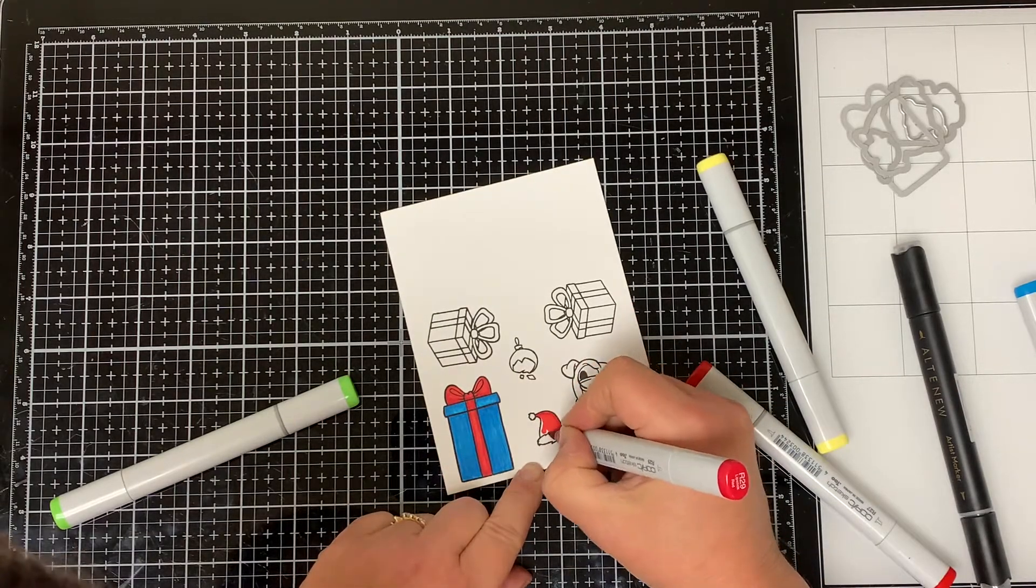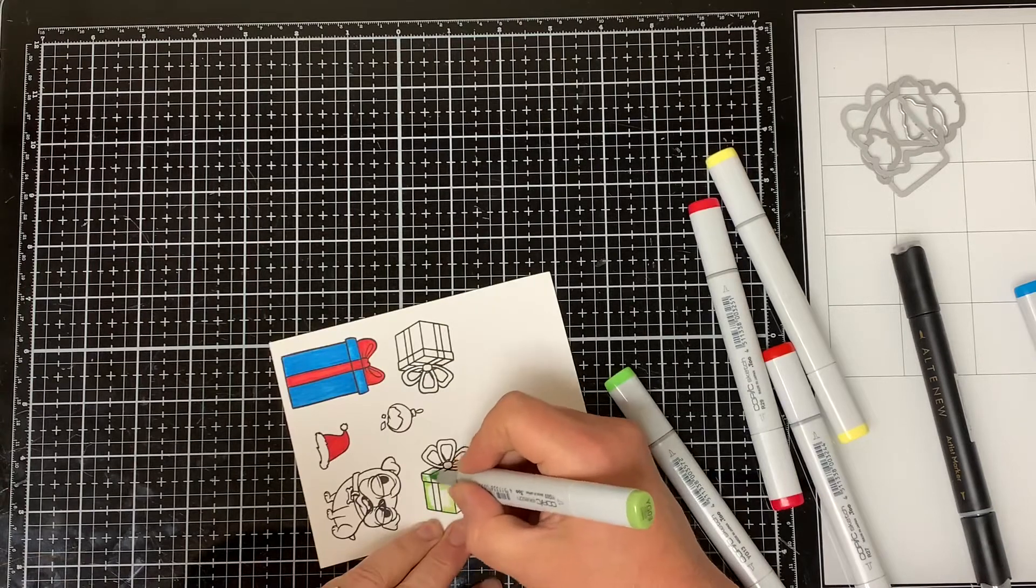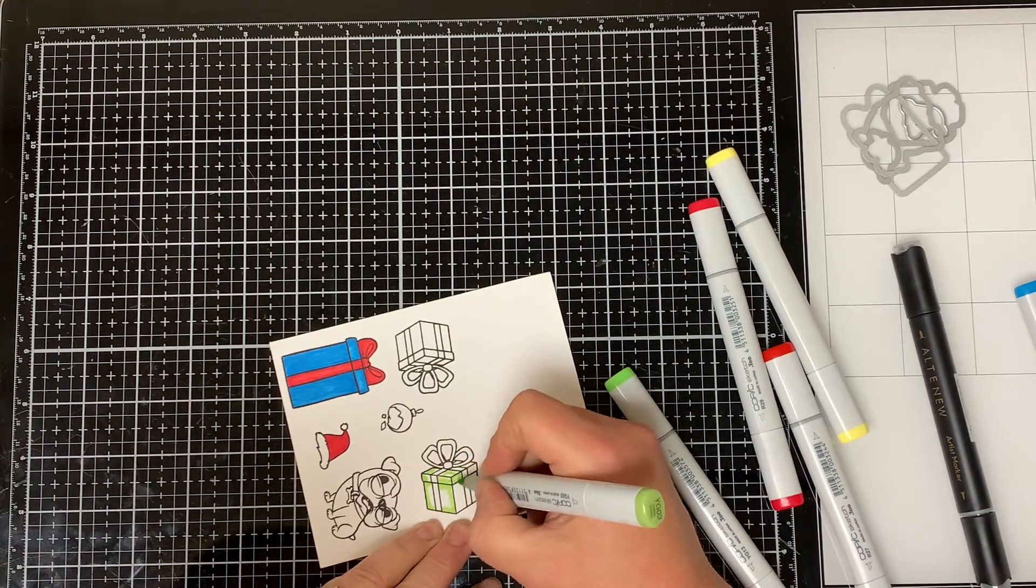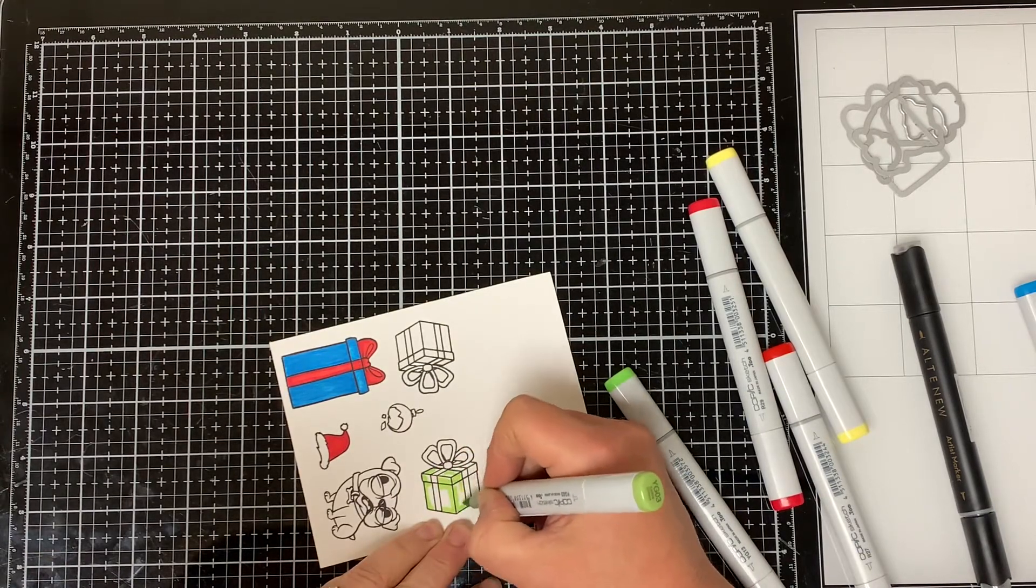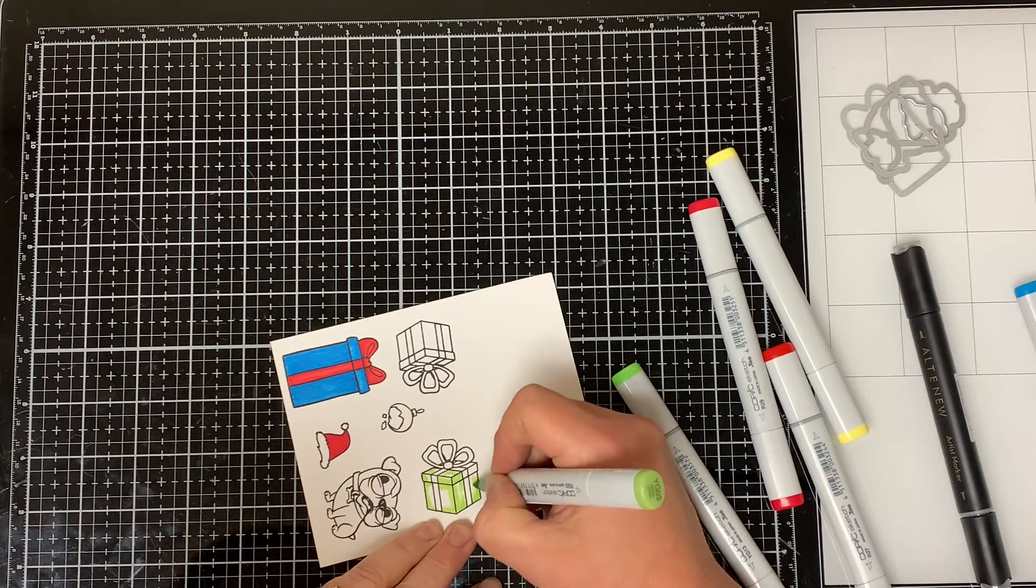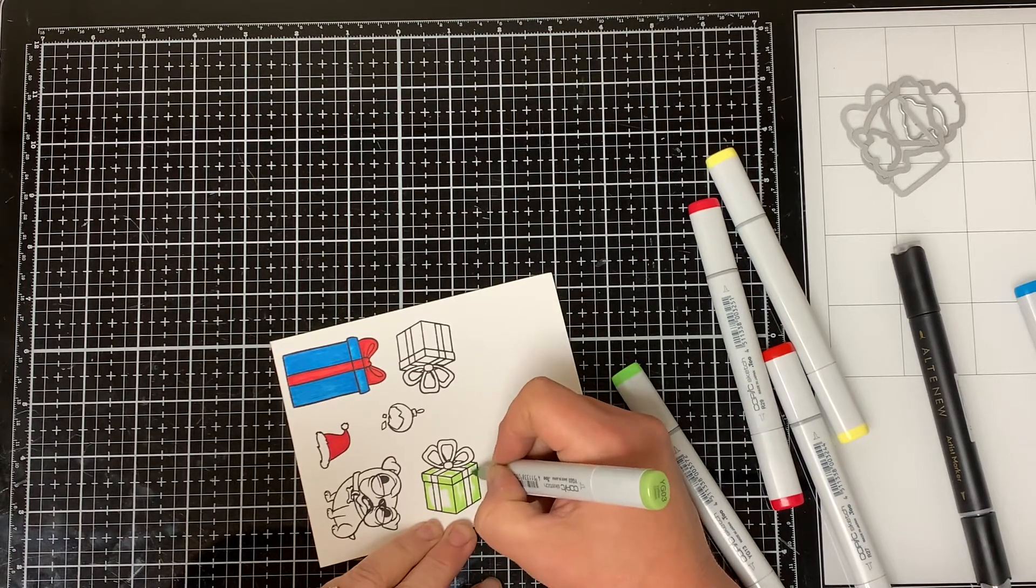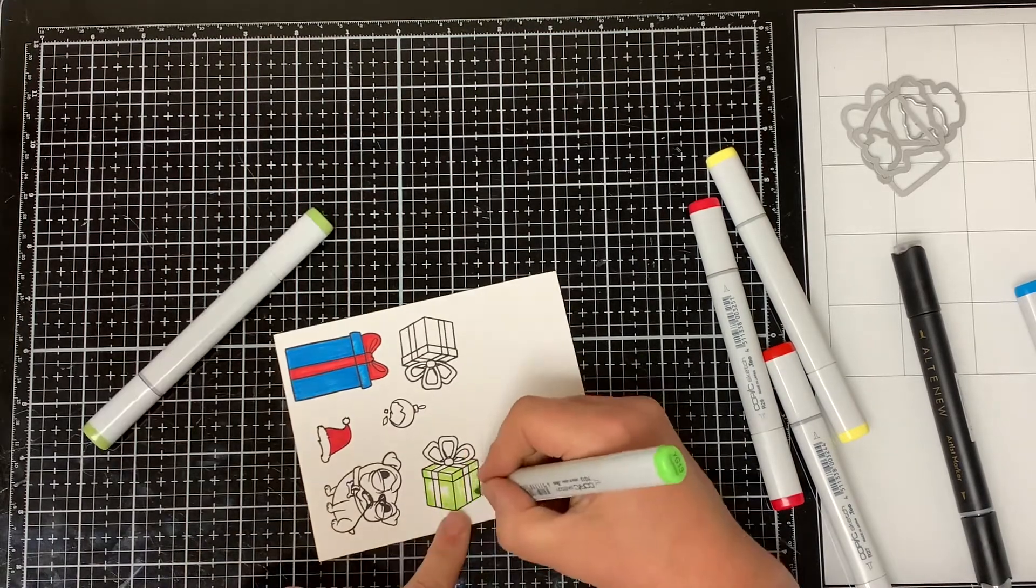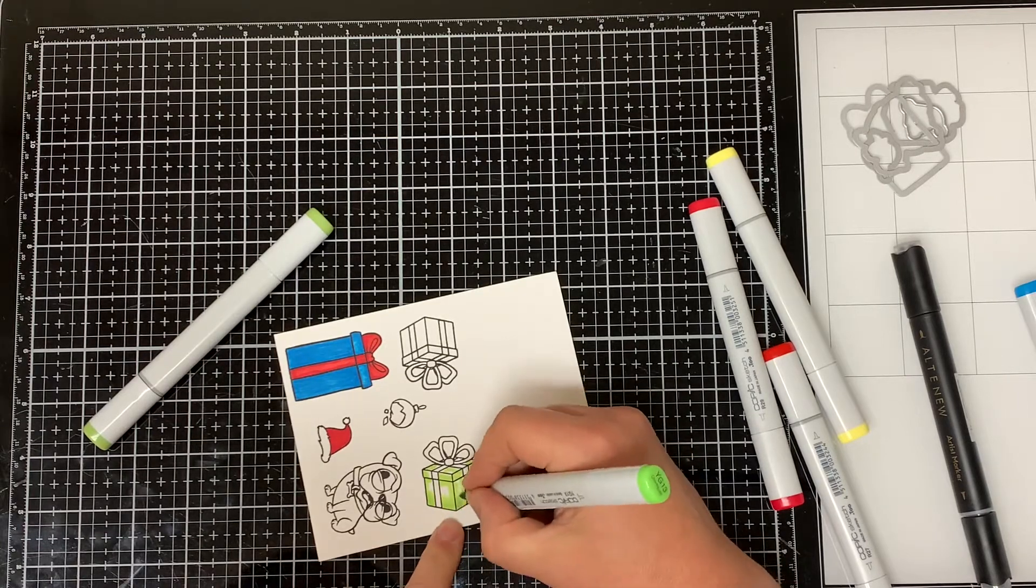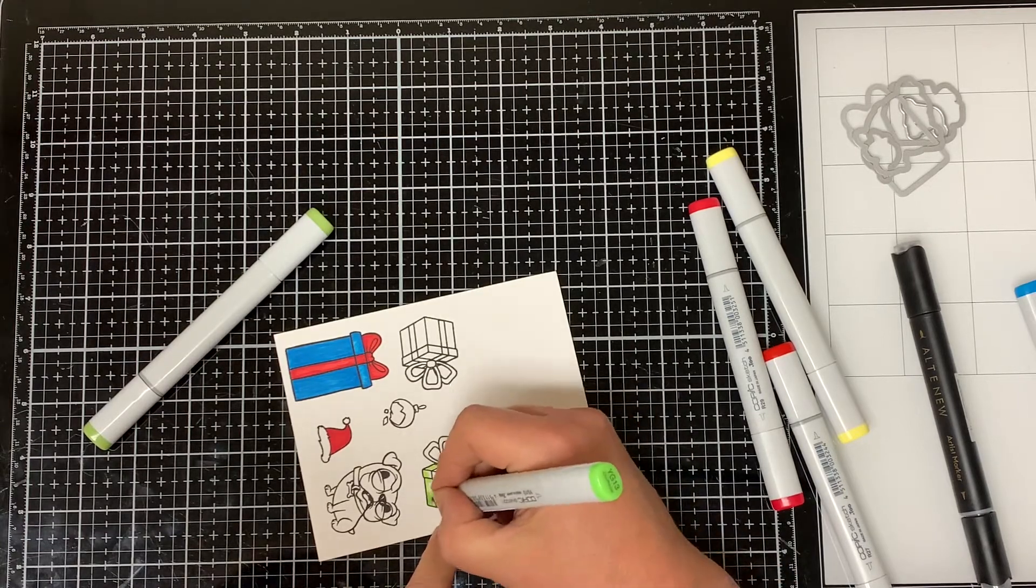I used YG03 Yellow Green to color in one of the square presents. I color in most of the present with this color and then I bring in the YG13 Chartreuse to go around all the edges.